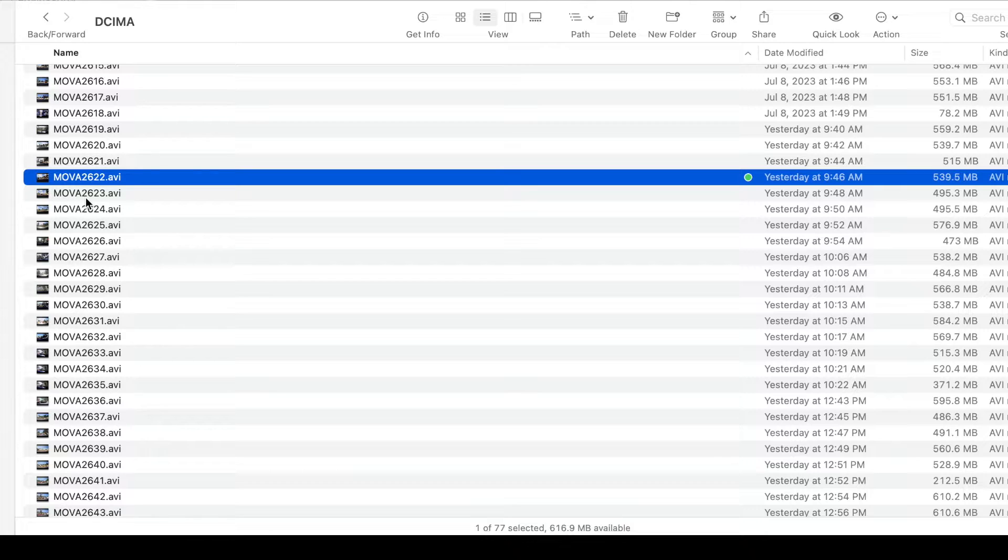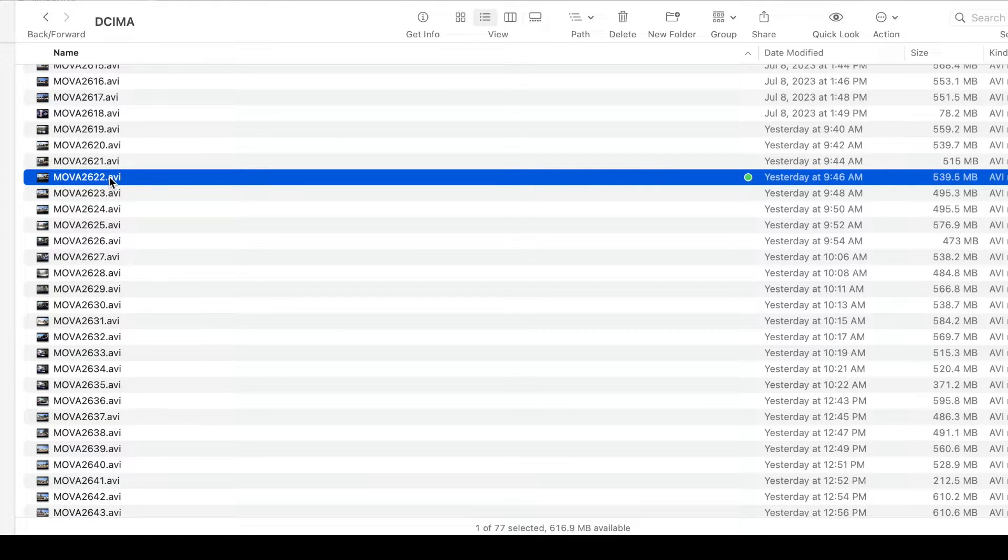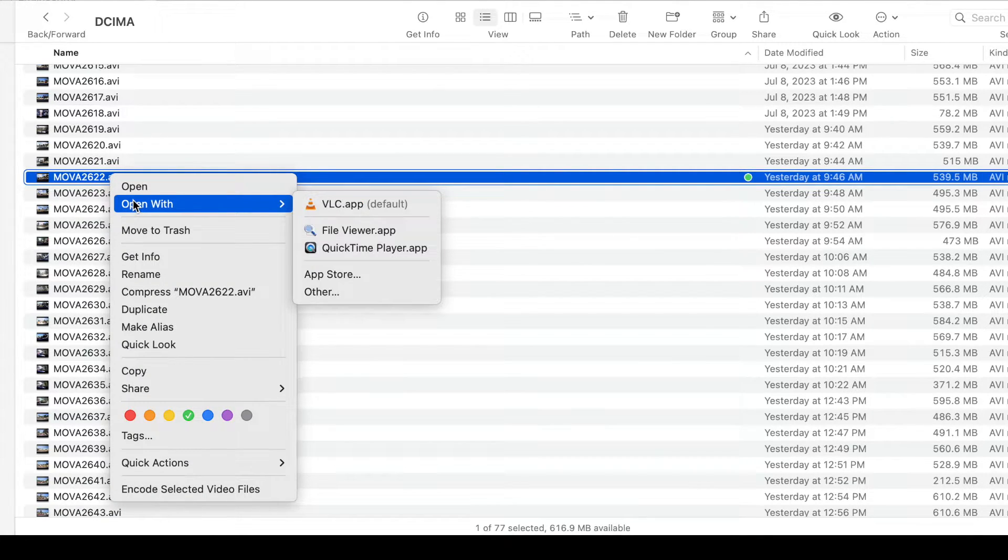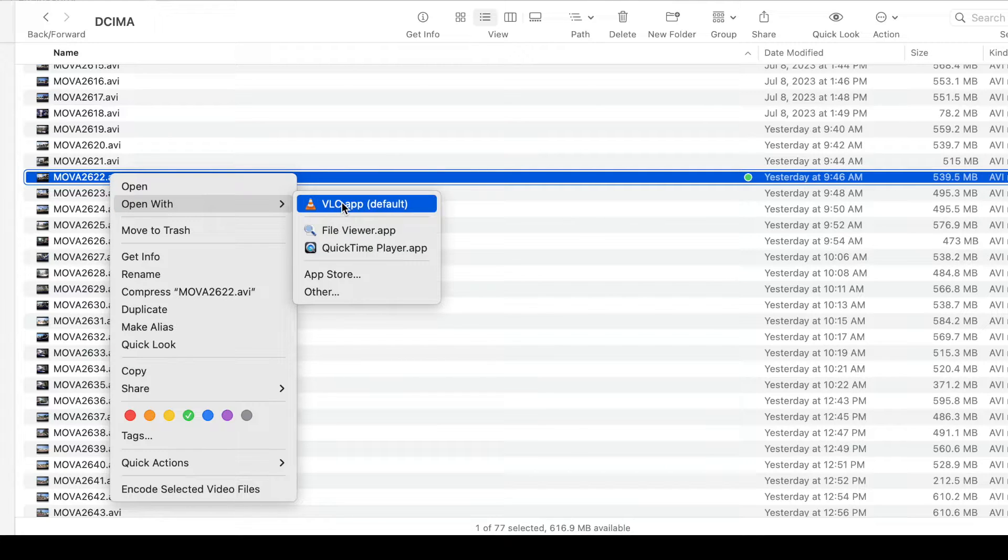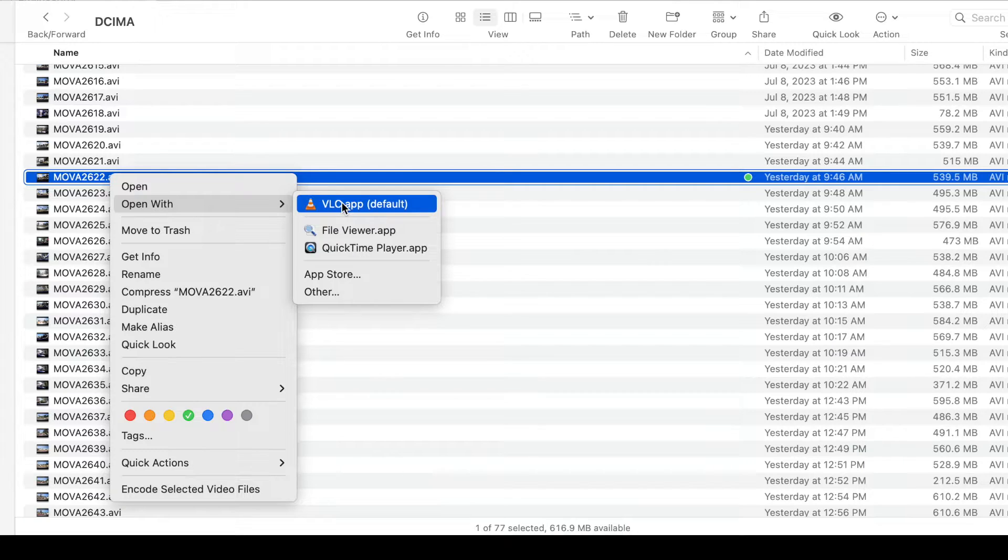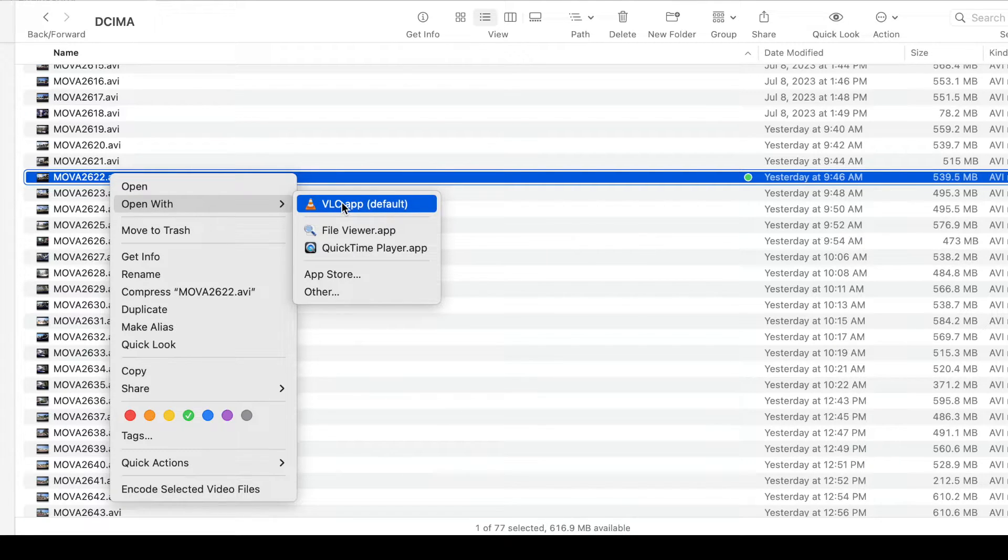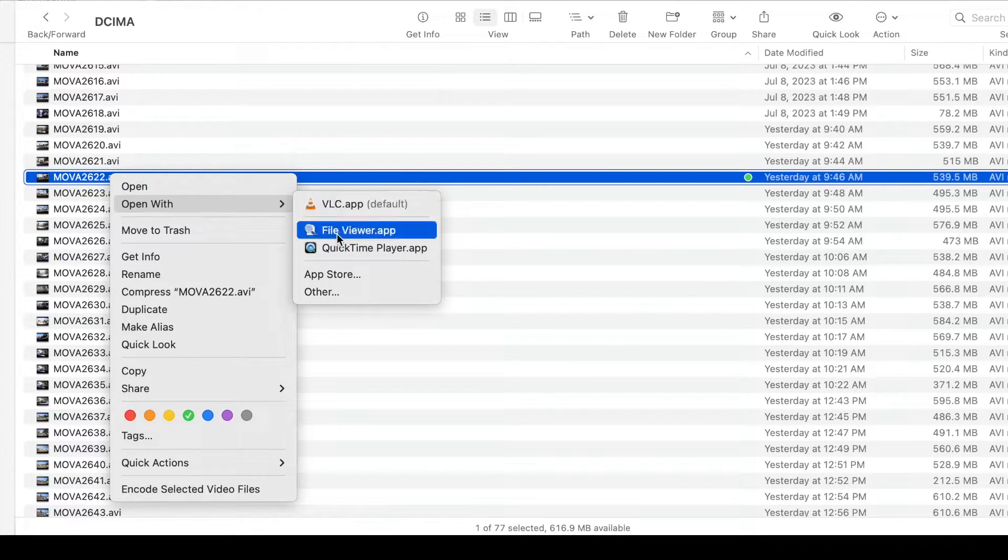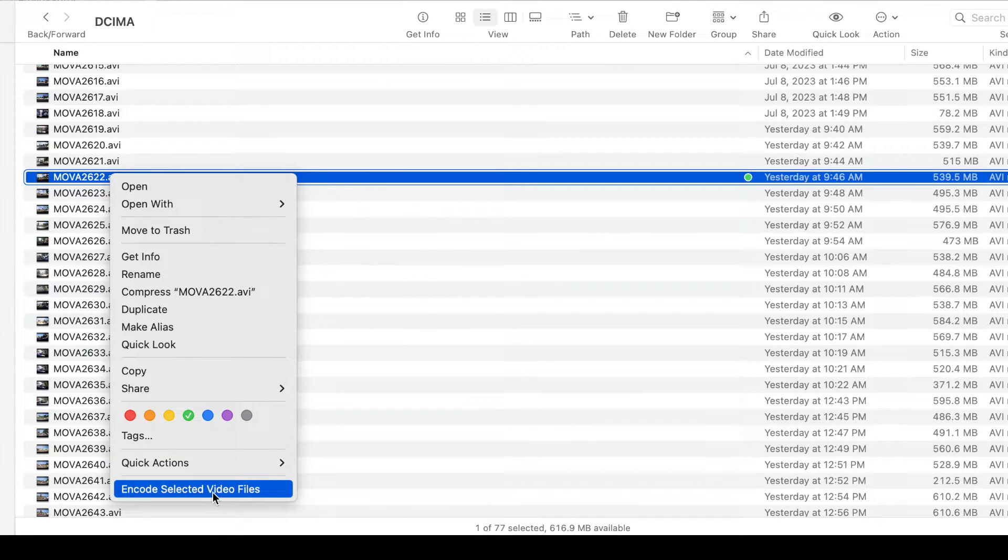Now traditionally to convert to an MOV file you'd use a third-party application such as Handbrake or VLC. VLC is a bit cumbersome, Handbrake works a little bit better, but I found that the absolute easiest way is to simply use the native application built right into Finder. That's right down here, it says encode selected files.